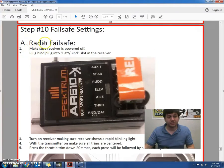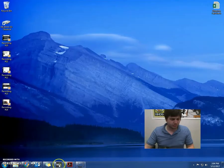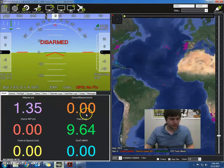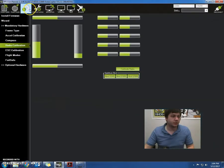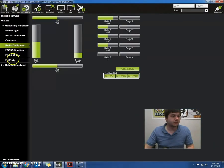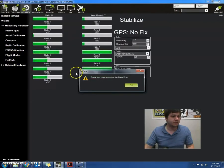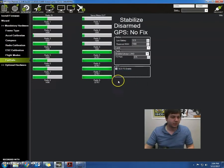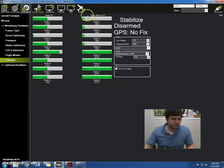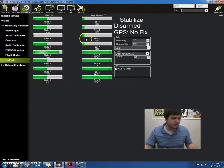The first part is our radio Failsafe. I just want to pop open the mission planner. If I go to initial setup, Failsafe, I make sure my props are off the quad, I can see the values that the radio is reading when it's on.